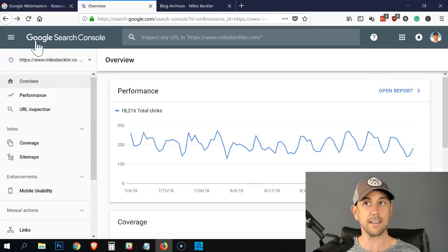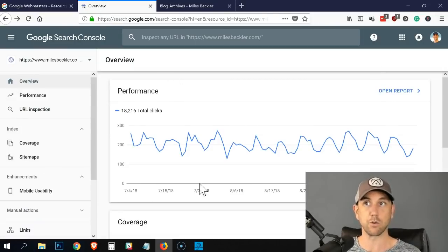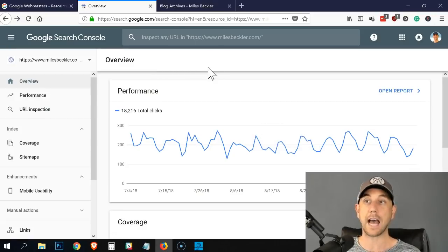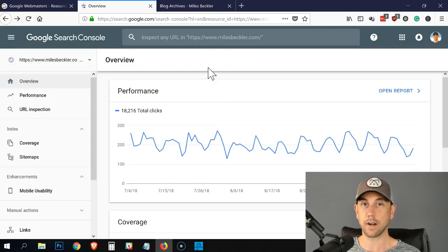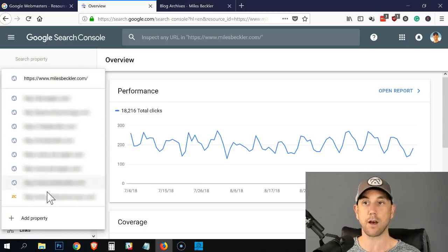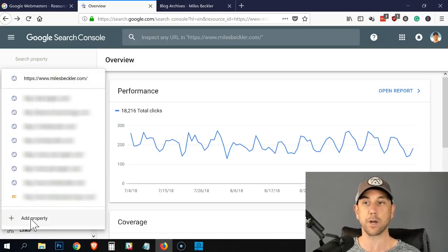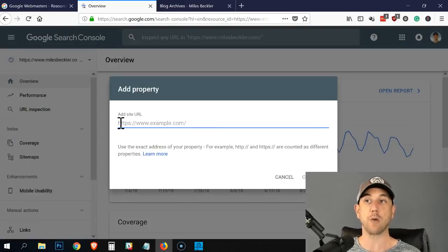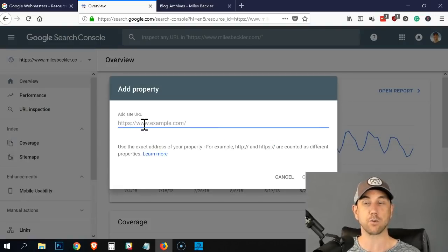This is the inside of Google search console. If you need to add a new URL to your search console, you simply click the dropdown on the top. Down here at the bottom, it says add property and you add the actual property.